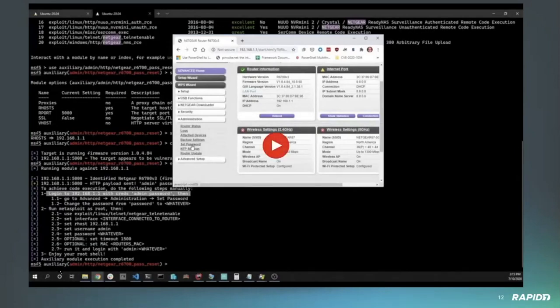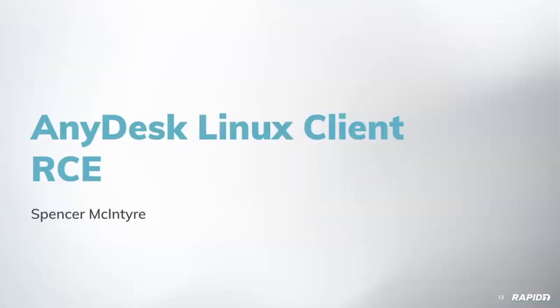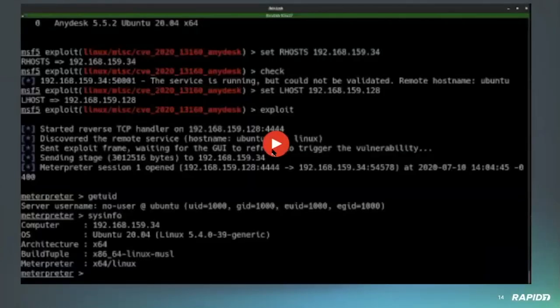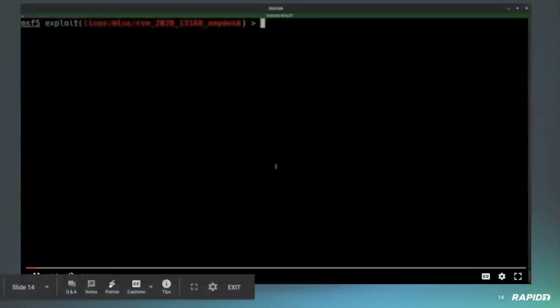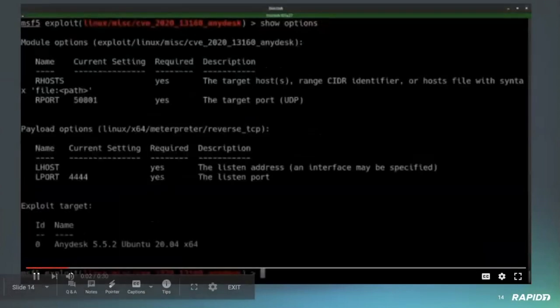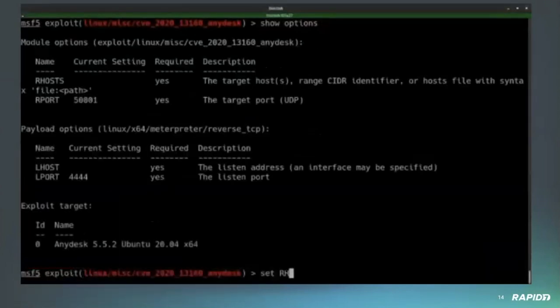Let's see, how about a demo of AnyDesk, specifically Linux client remote code execution. Spencer, you on the line? Yes I am. I'm gonna fire it up here.